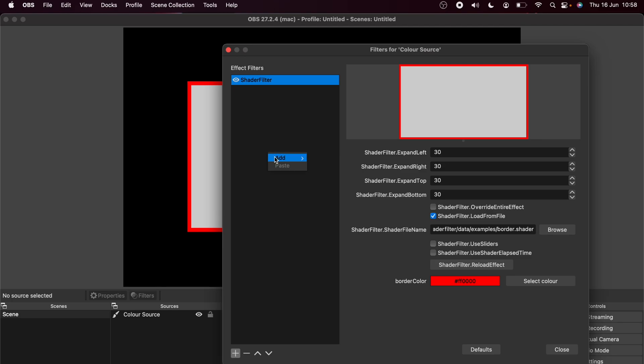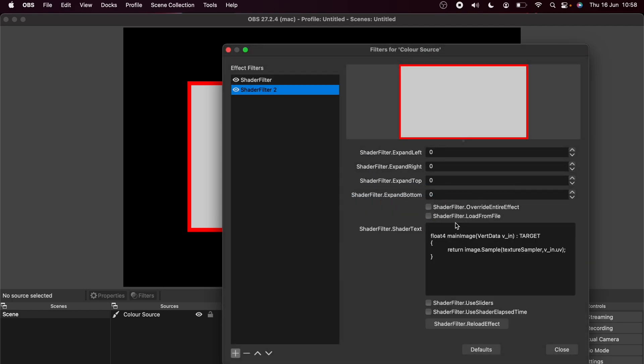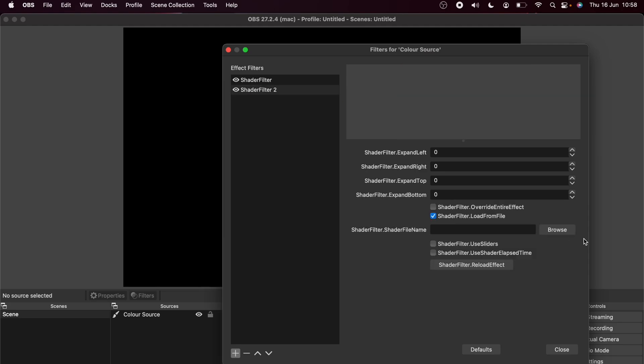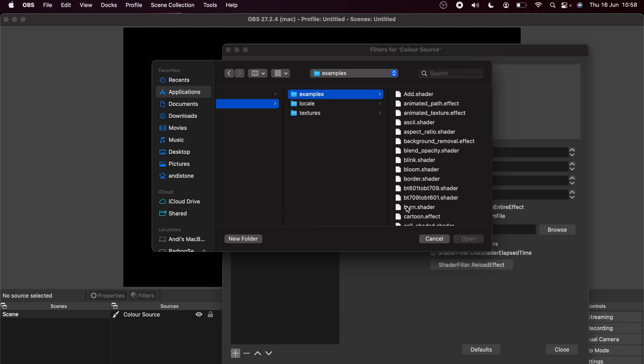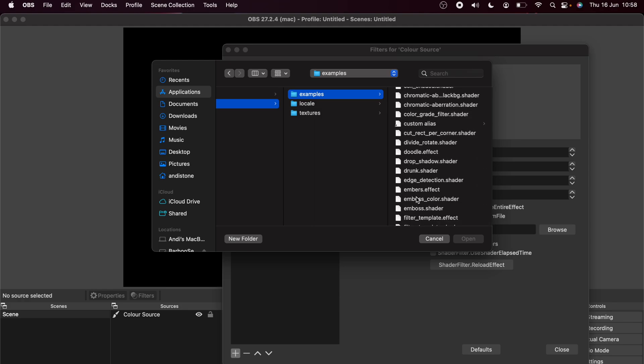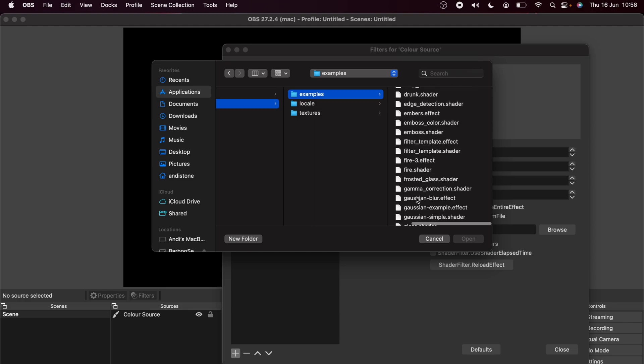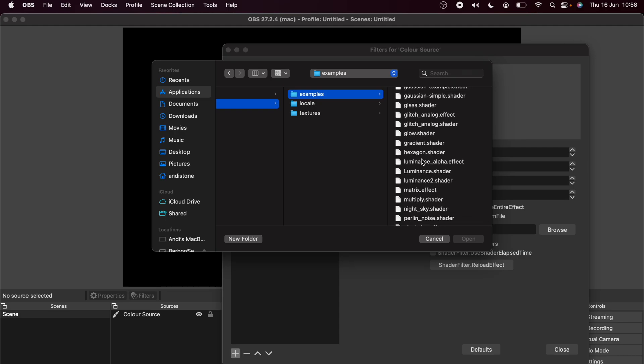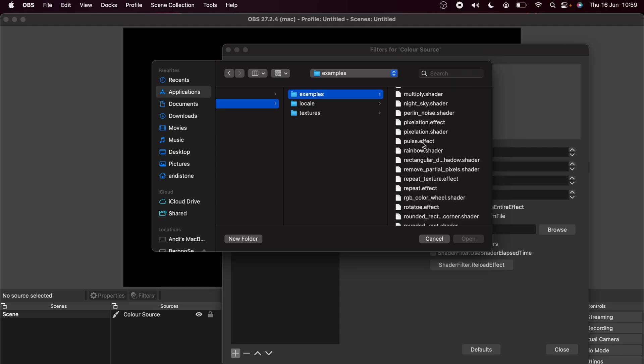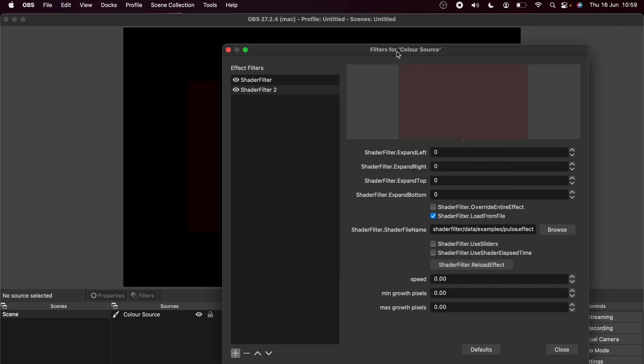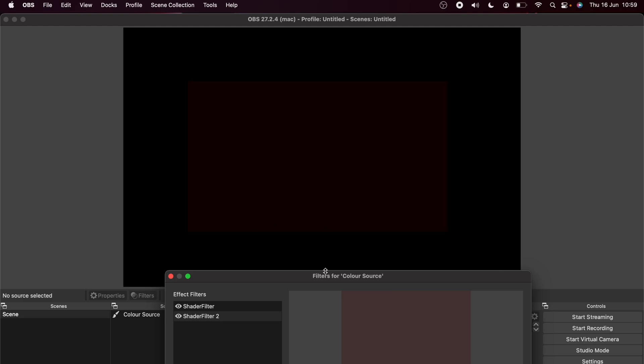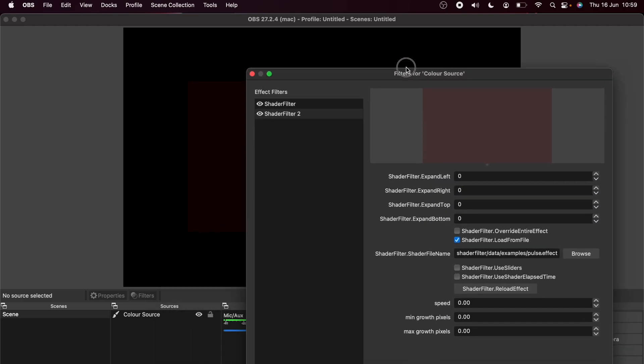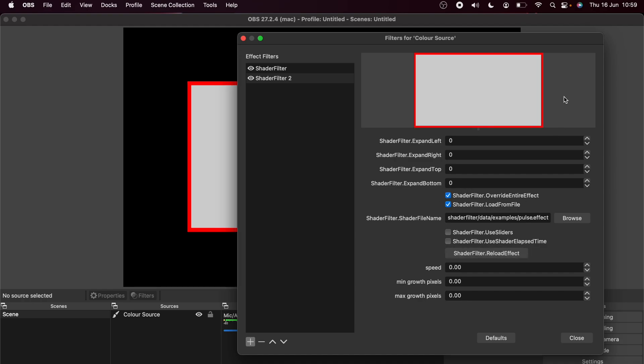We can actually add more shader filters as well. You don't just have to use one per source. I'm going to add another one, press Load from File again, press Browse, go into that same folder directory in Data and then Examples and this time I'm going to use a .effect file because that is a little bit different this time. So for this example, I'm going to use the pulse.effect shader and I'm going to open that. You probably see nothing's happened. It's not there this time. So we need to actually tell shader filter that we're using an effect. So we're going to press the override entire effect button. Tick that. Again, nothing's happened. We need to press Reload Effect.